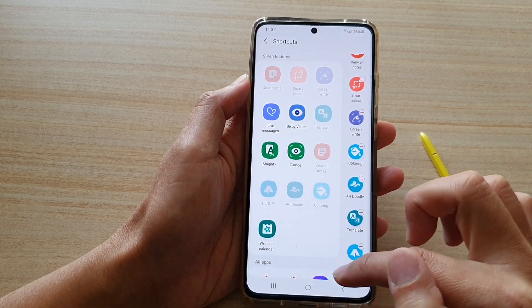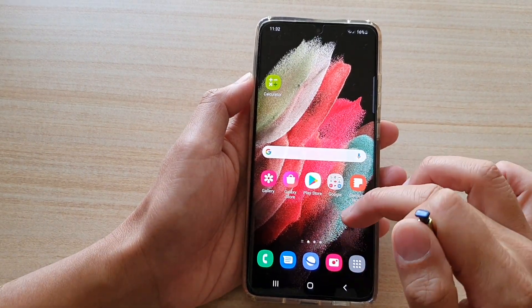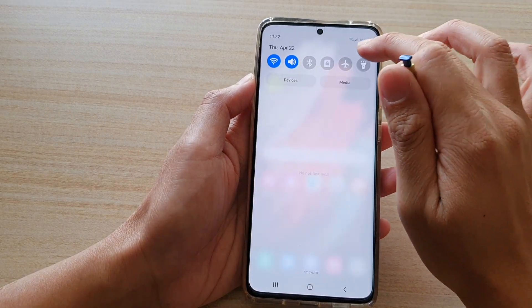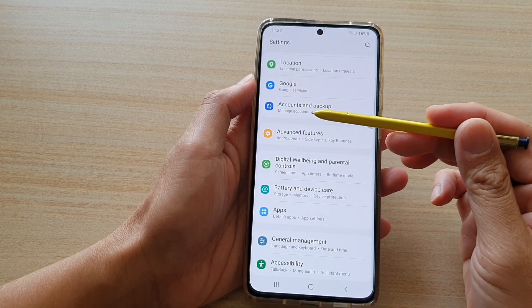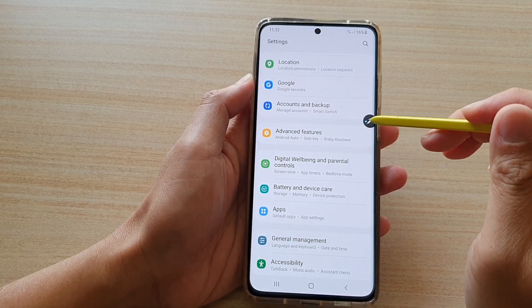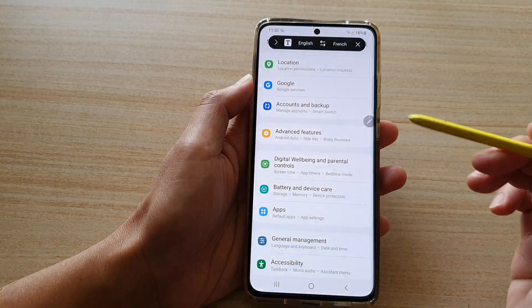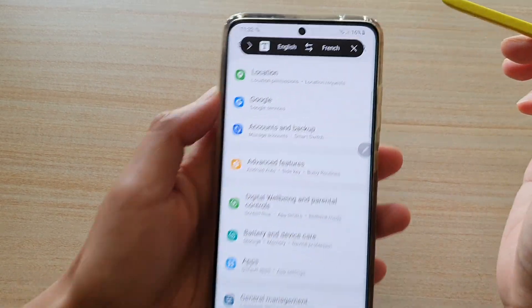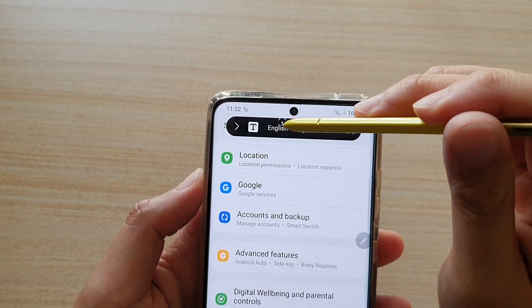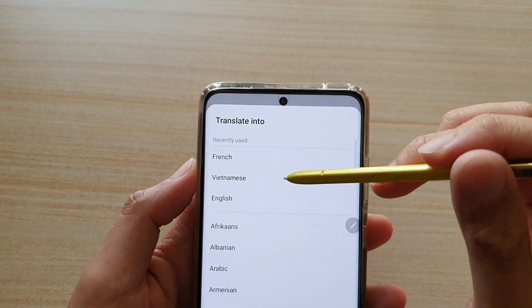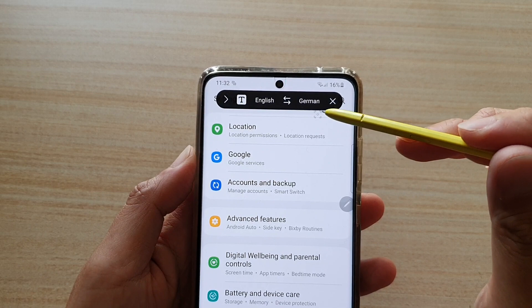Once it is in the menu, all you have to do is whenever you have text that you want to translate, just get your S Pen out and tap on the Air Command menu and choose Translate. At the top, you can choose from which language to which language. So if you want to translate from English to another language, say German, choose German.